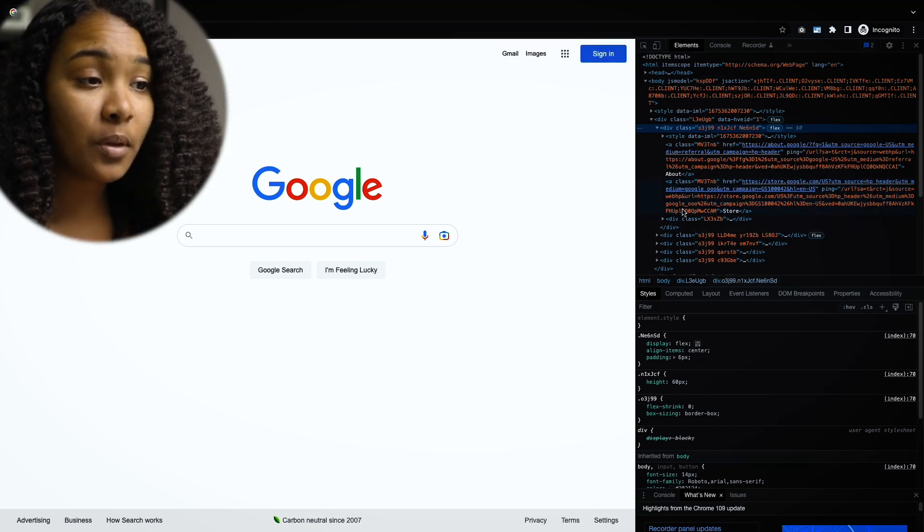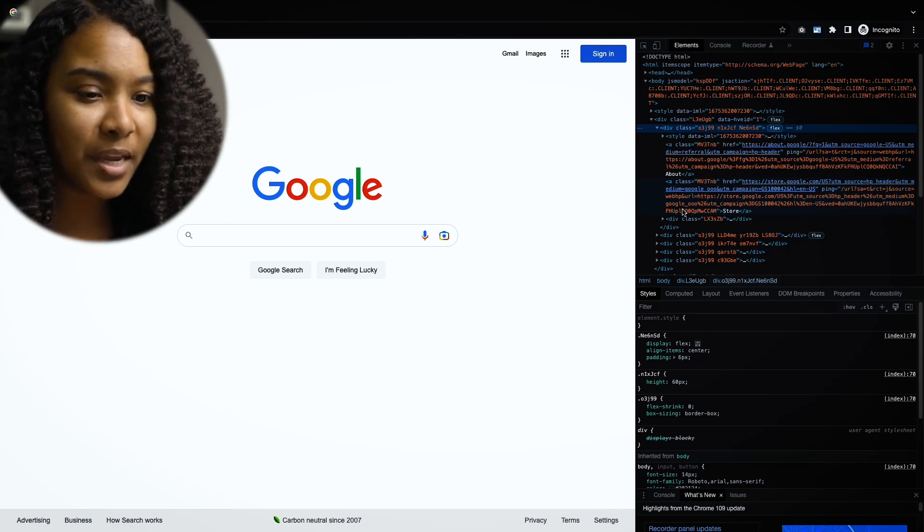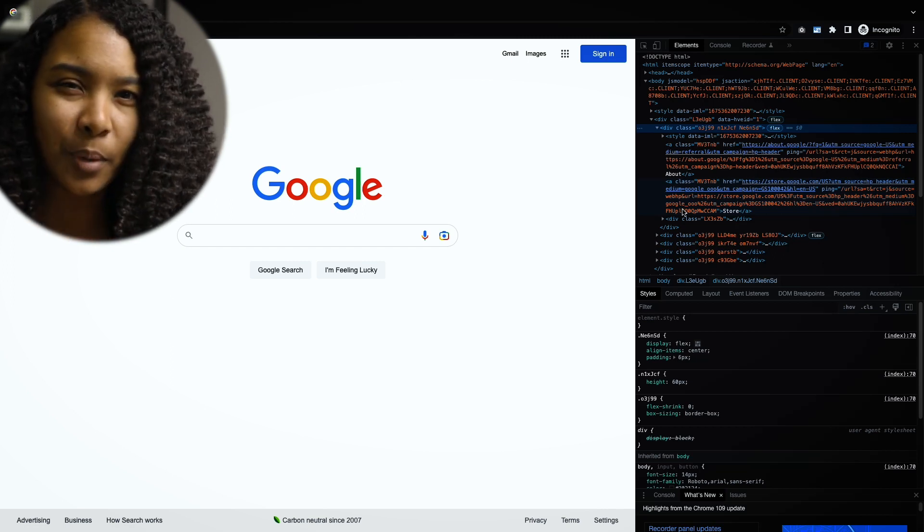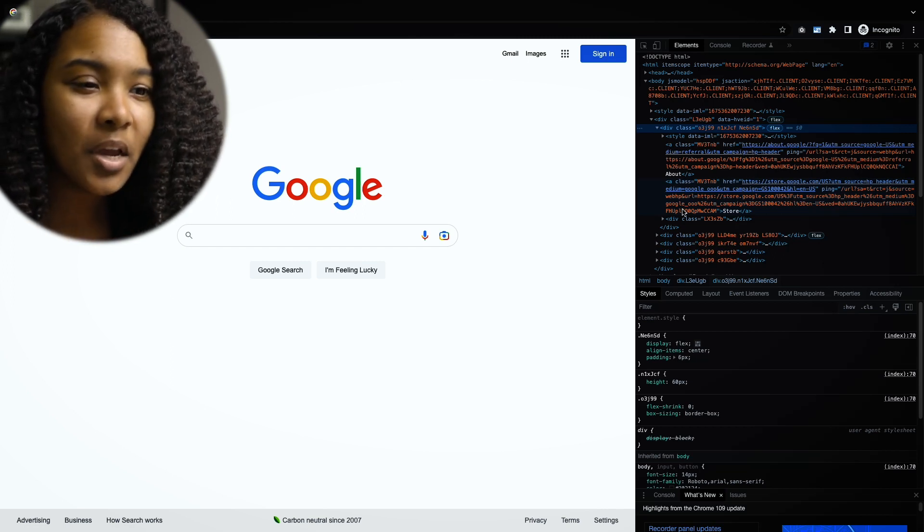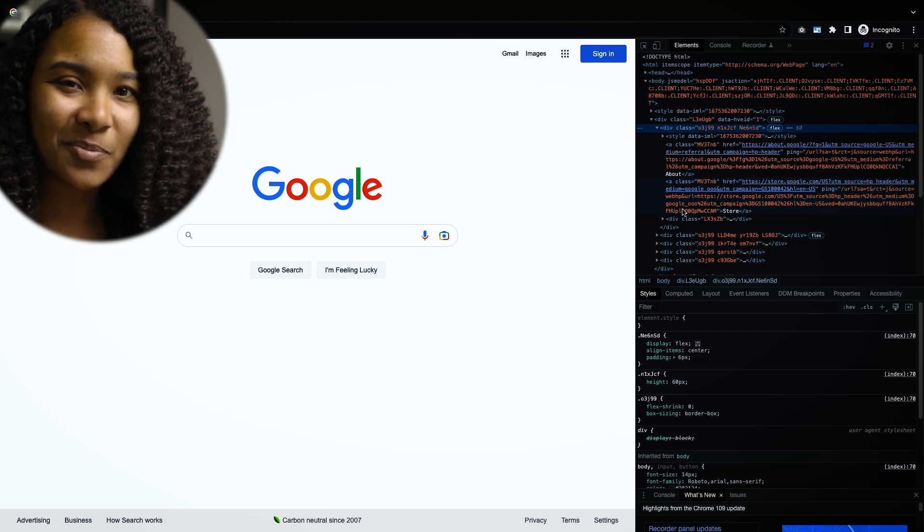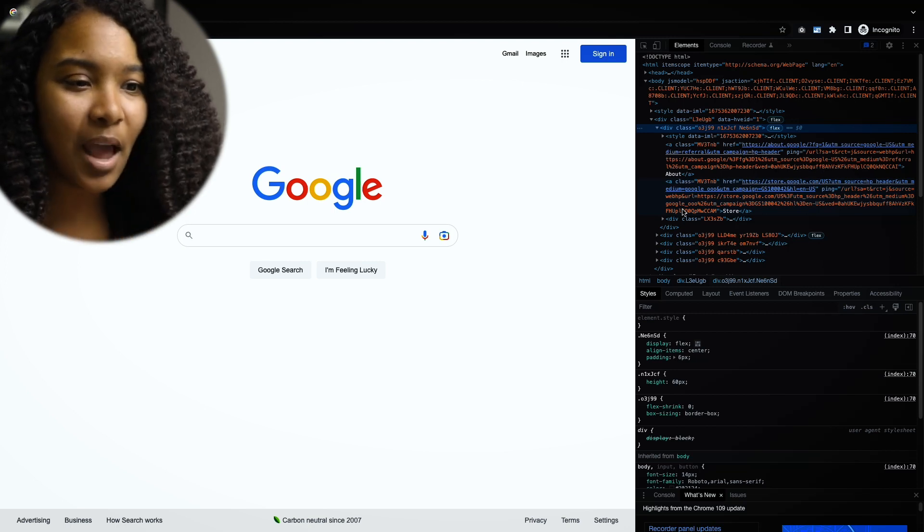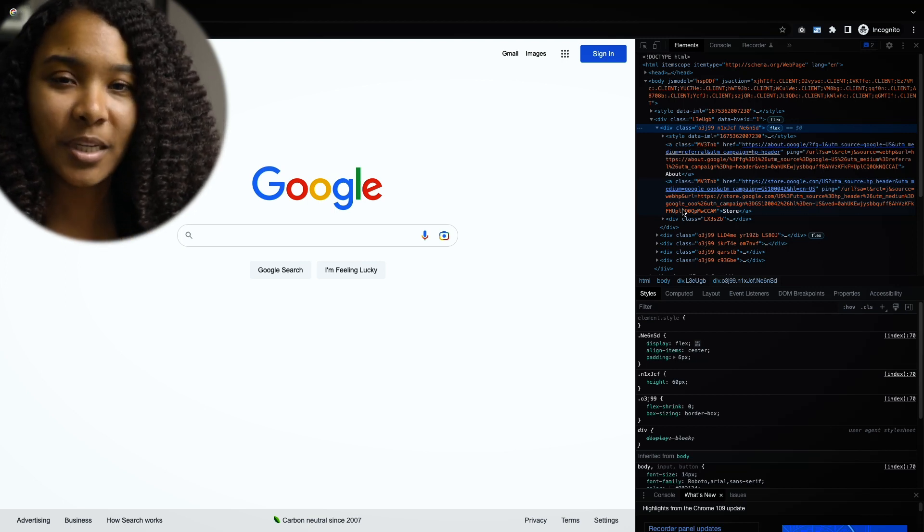So it's really useful if you ever are going on a web page and you're not sure about how it's built. You can just right-click, inspect, and go to the Elements tab and then see how everything is put together.